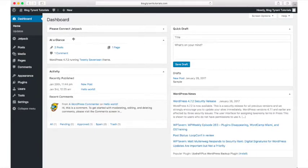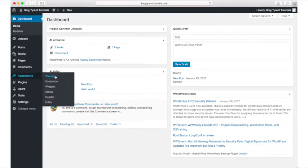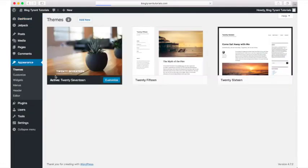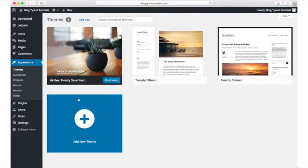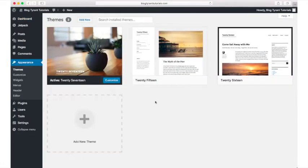Navigate to Appearance, then Themes. Here you can see the themes you already have installed. Let's click Add New Theme.